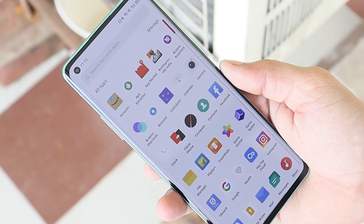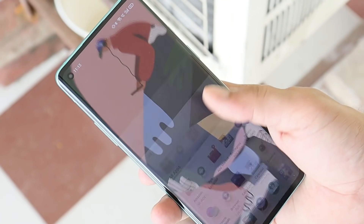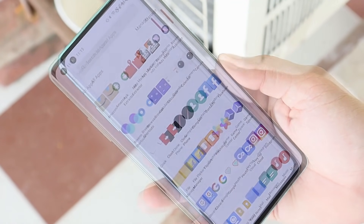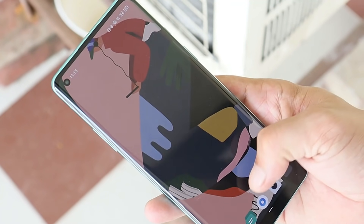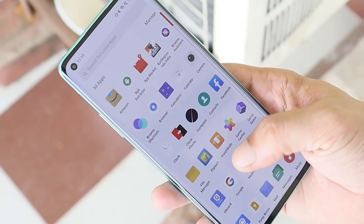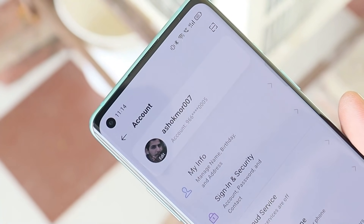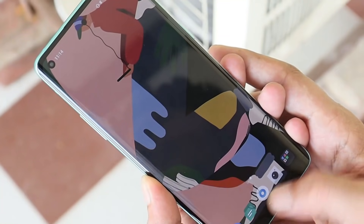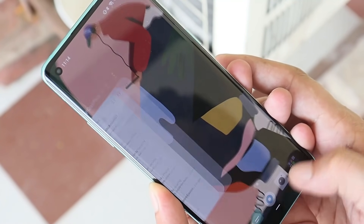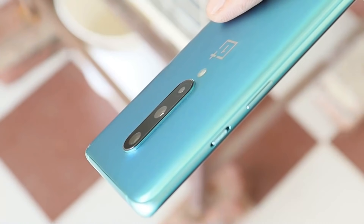First, talking about the stability of ColorOS — trust me, this OS is more stable than the OxygenOS present for the OnePlus 8 series. There are a few drawbacks like you'll see a few Chinese bloatware, but nothing else. I was even able to sign in with my OnePlus account on ColorOS. The fluidity of ColorOS is so smooth that once you start using it you won't feel like going back to OxygenOS.